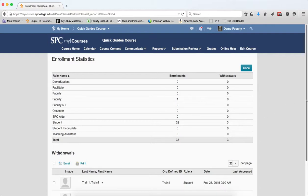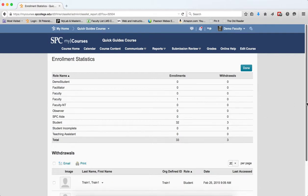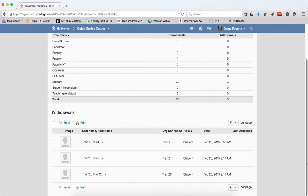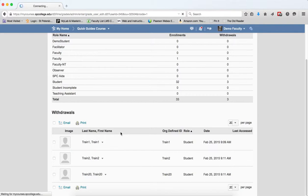To view the student's grades, I'm going to scroll down under the Withdrawal table. Click on the context menu next to the student's name. Click View Grades.